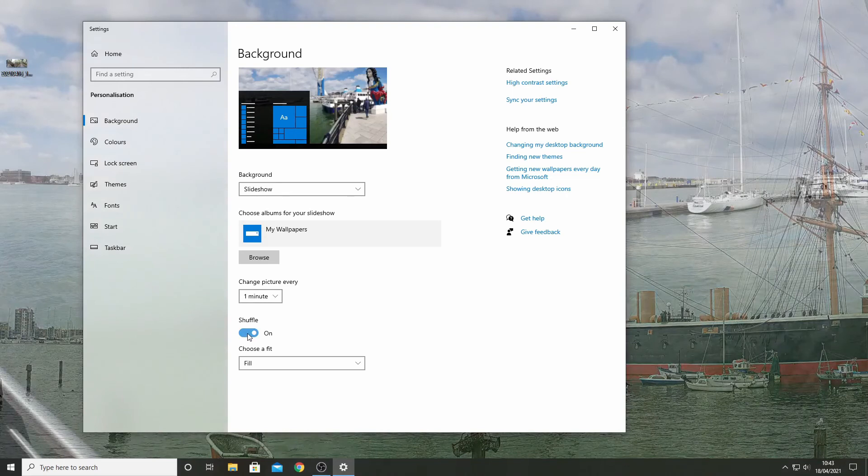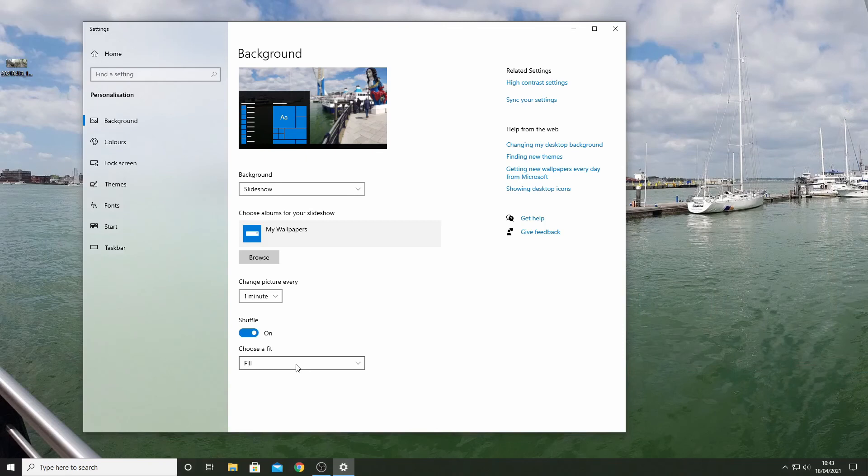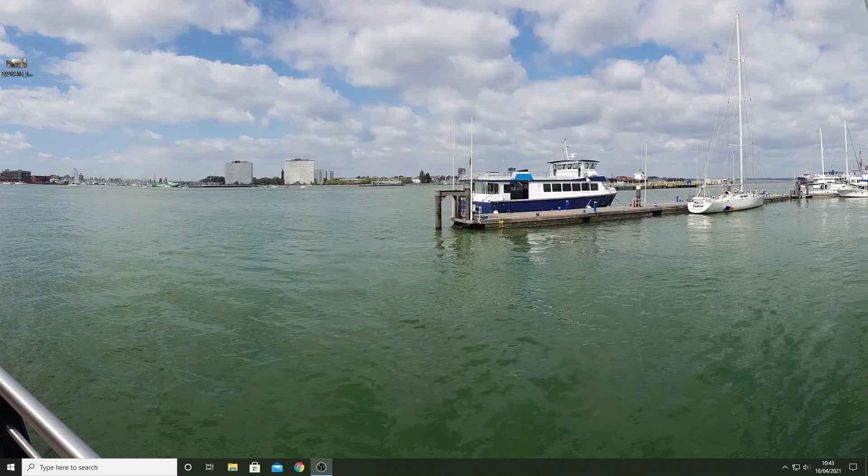The final selection is a fit. You should choose fill as all of the pictures we are storing in here have been adjusted already to fill the screen. That's it. Now just sit back and enjoy seeing pictures of your favorite places on your desktop.